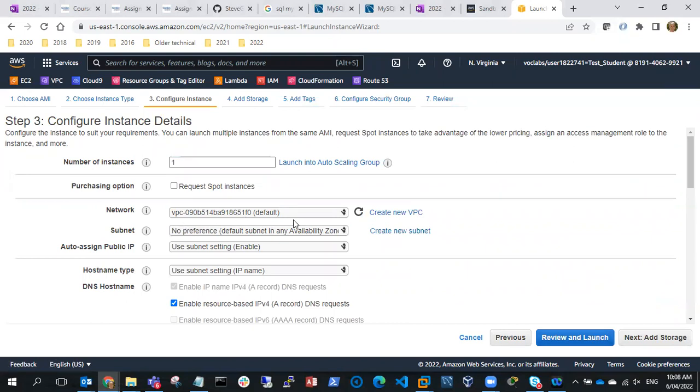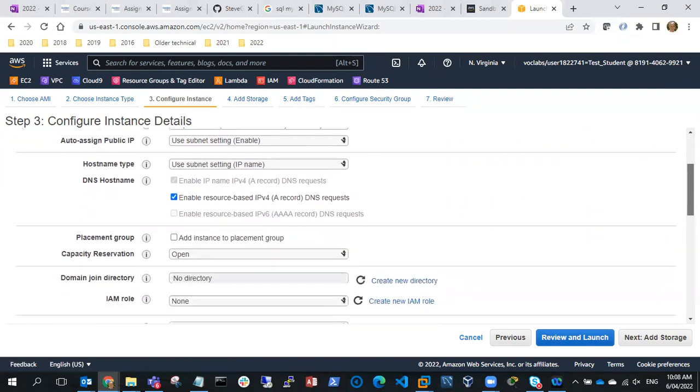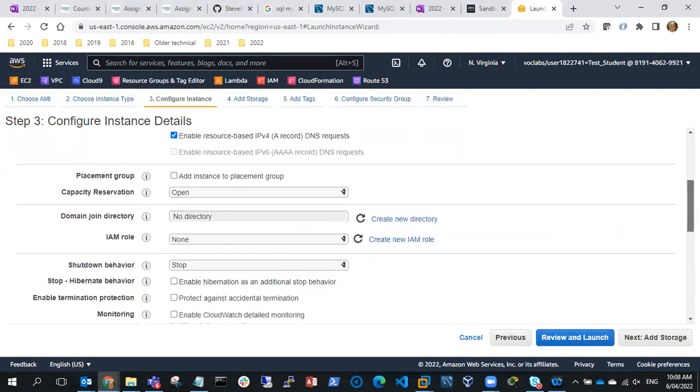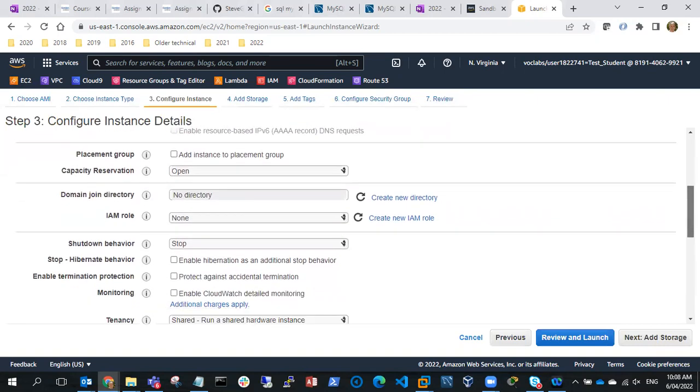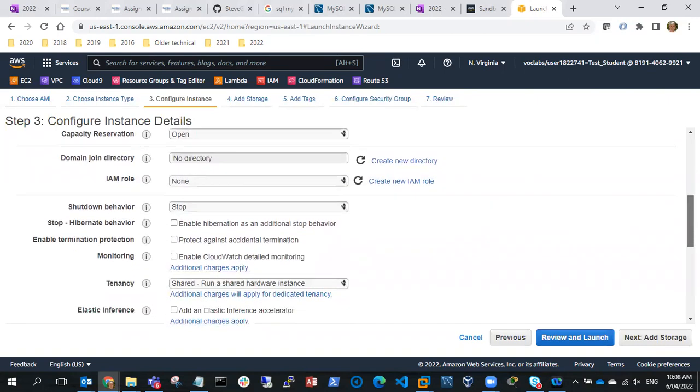So we'll just use a default VPC and we'll just put this into a public subnet so we'll just use default settings here. Nothing special there, no IAM role needed.